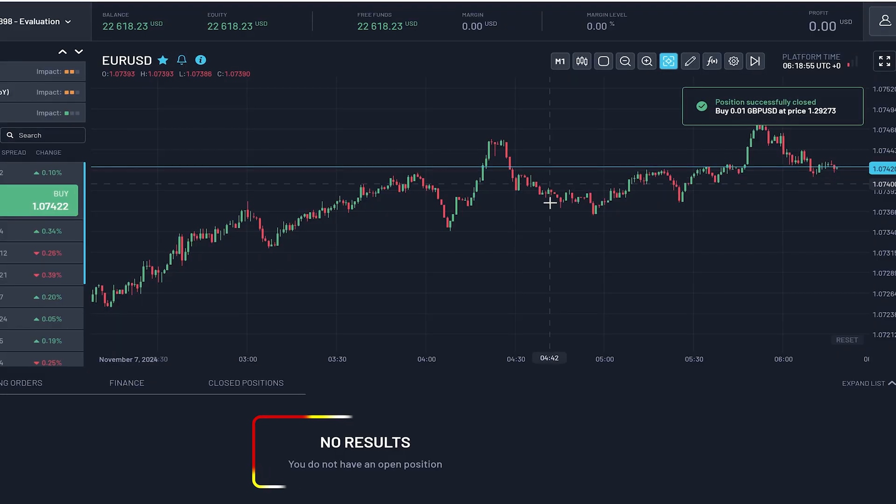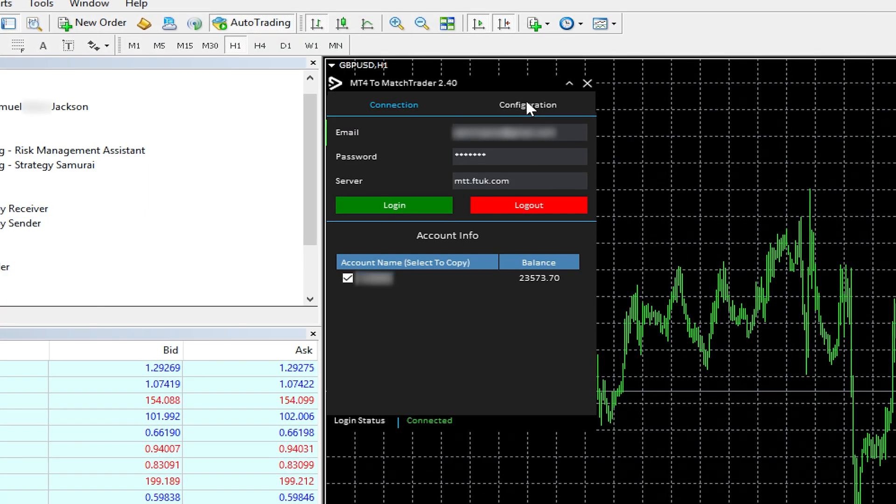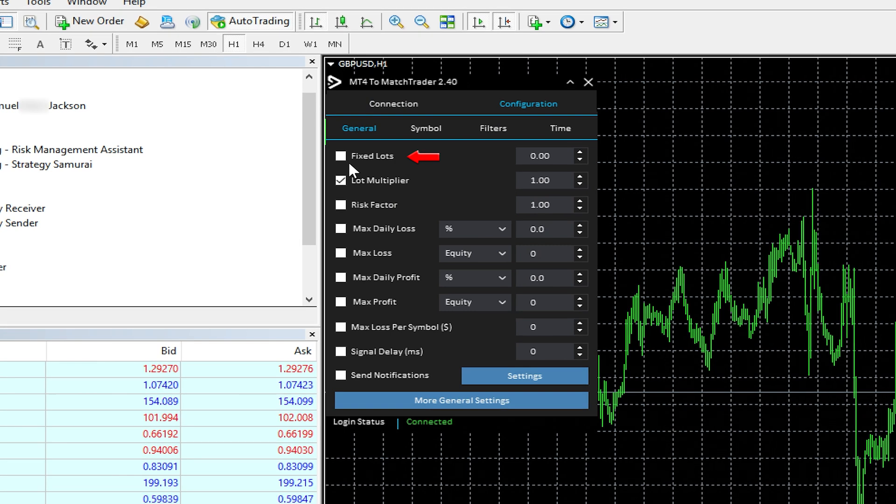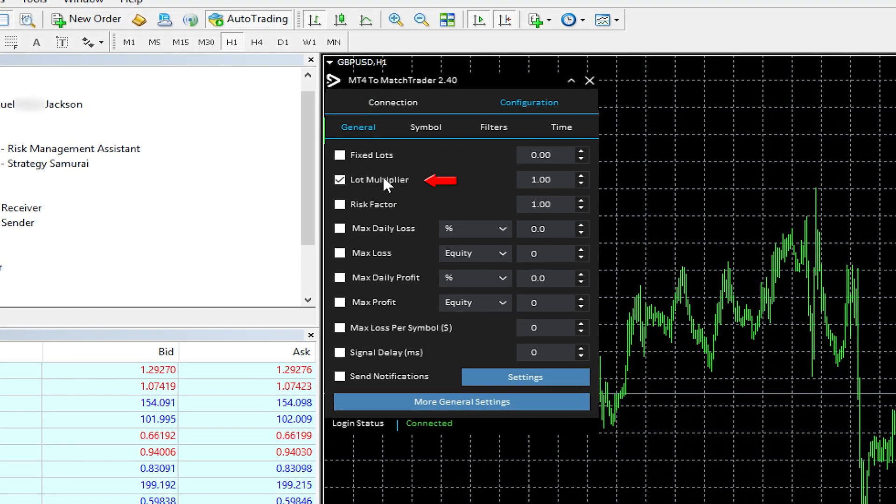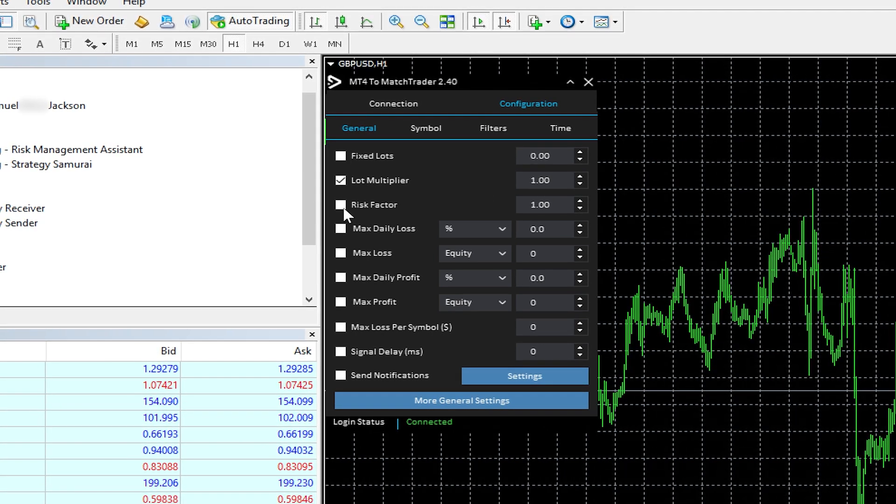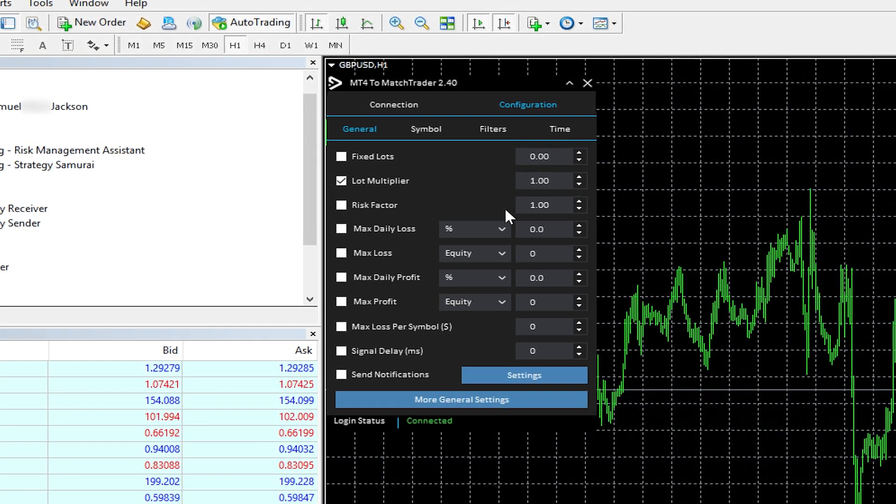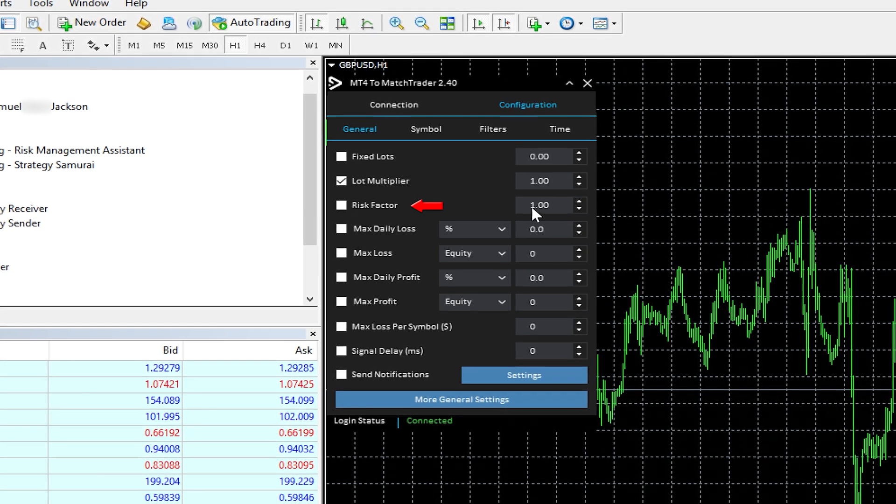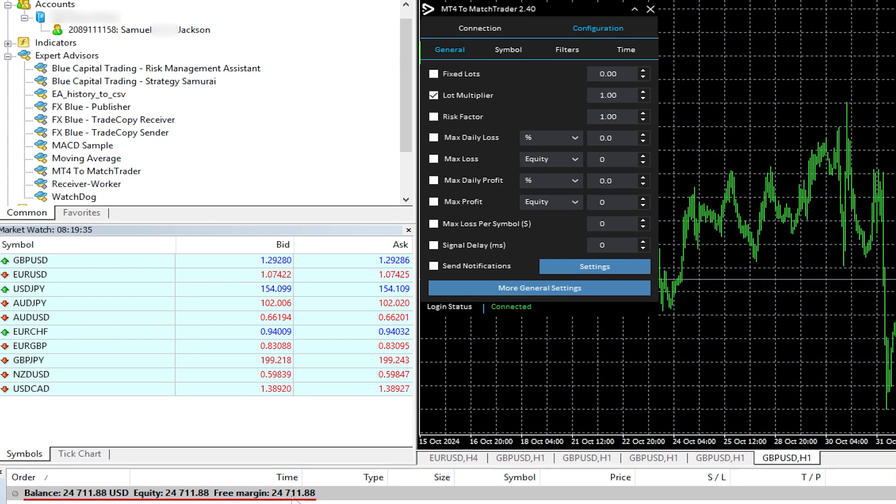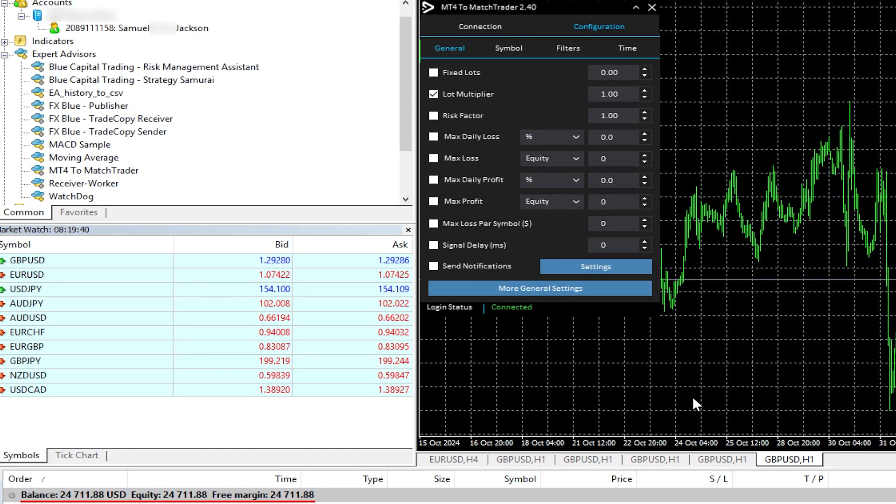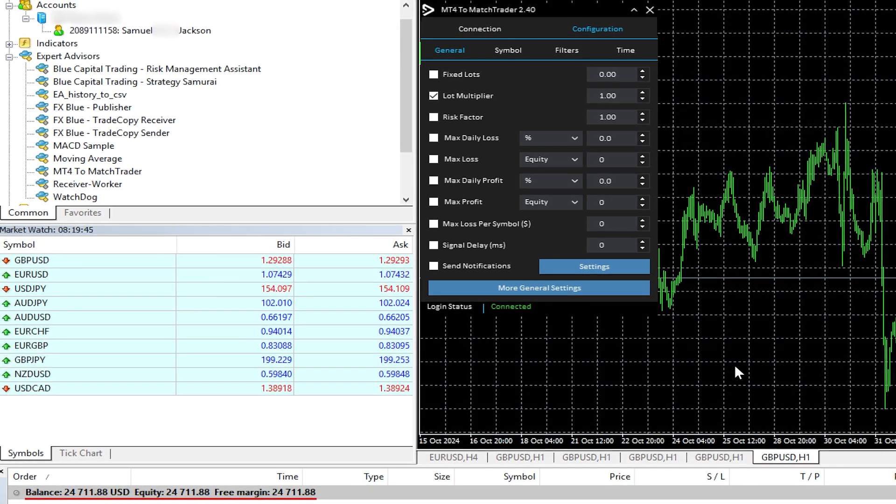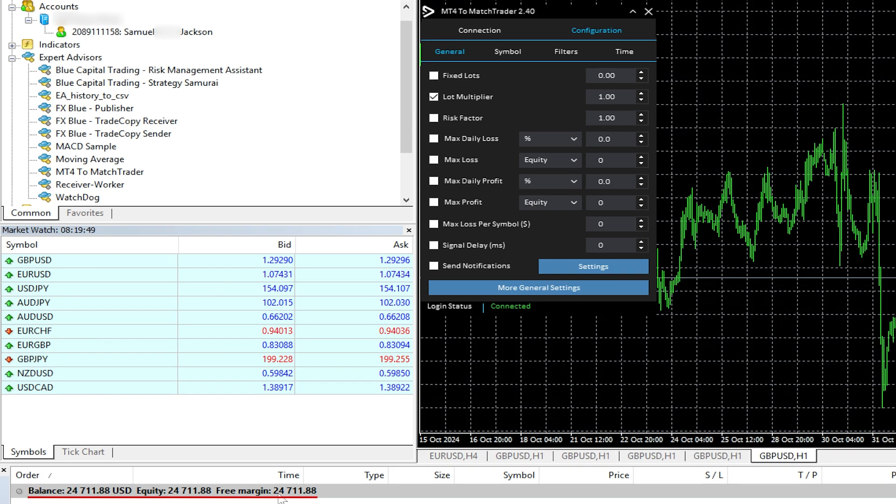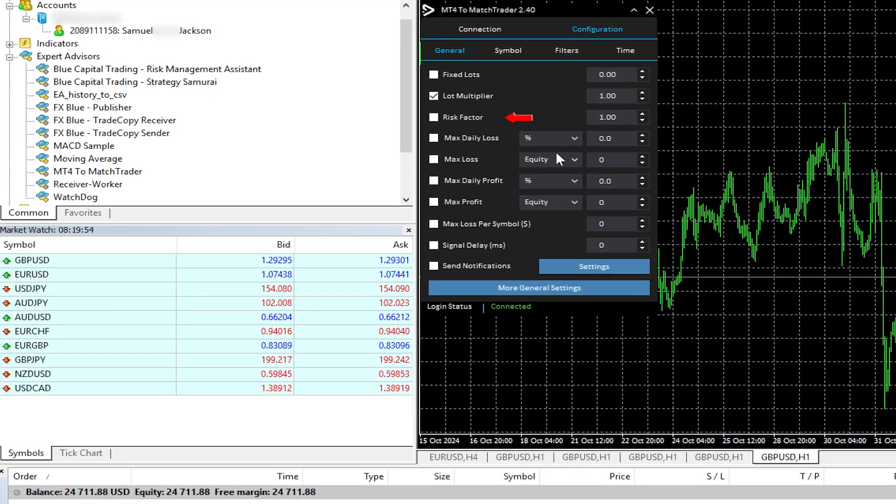Now in terms of lot sizing, there are a few options. If I go to the configuration, you can set the fixed lot size, or I've chosen the lot multiplier. The reason for that is I did have an issue at one point in time when the software was pretty new—the risk factor one wasn't working. The risk factor, what that will do is if I place a trade on this account of say 0.1 lots, and it trades to my Match Trader account which has double the balance, it will actually double the lot size. So if I trade to a 50k evaluation account on this account and trade 0.1 lot, it'll actually increase it up and scale it to 0.2 lots.